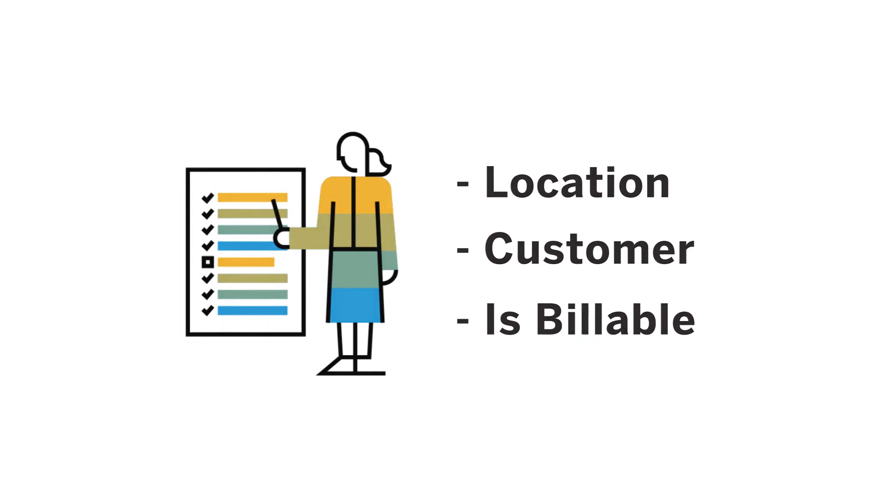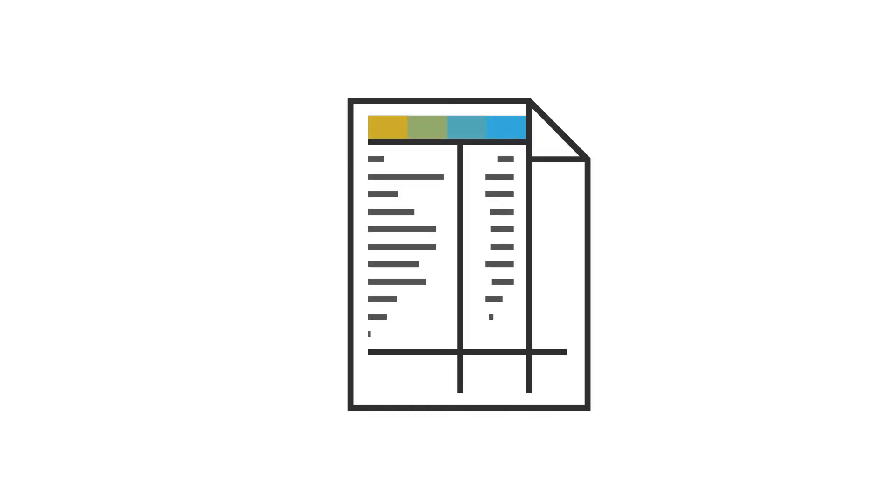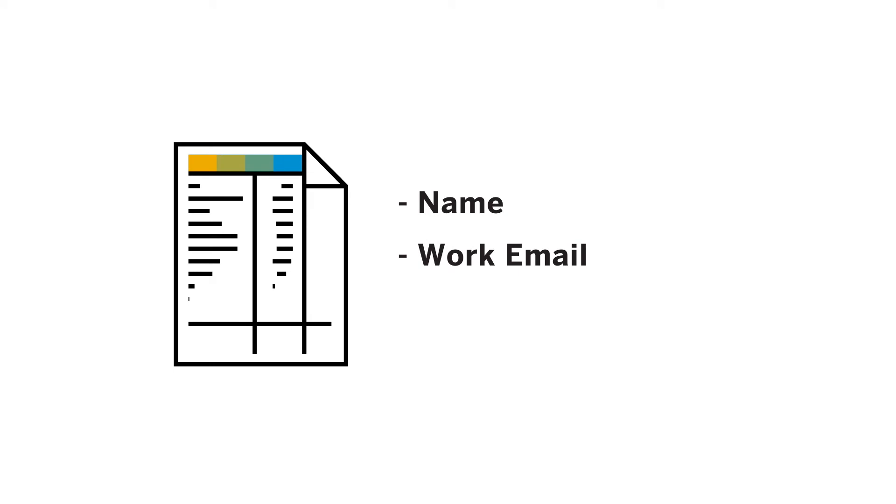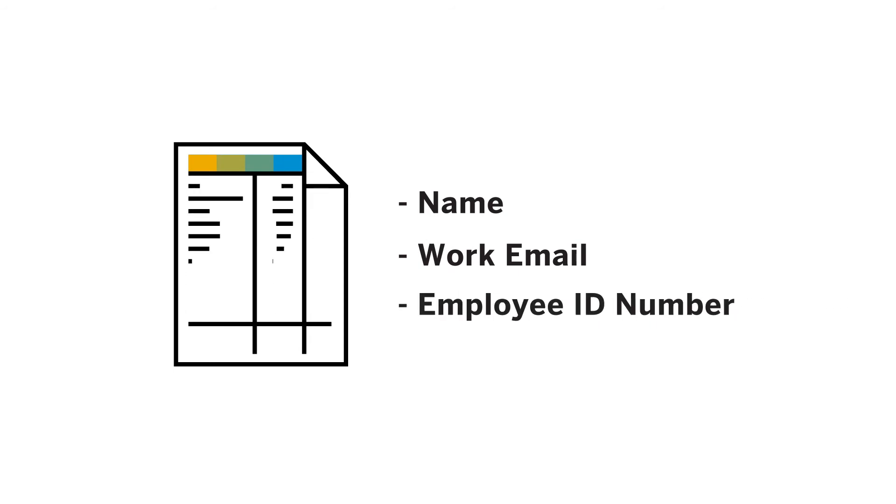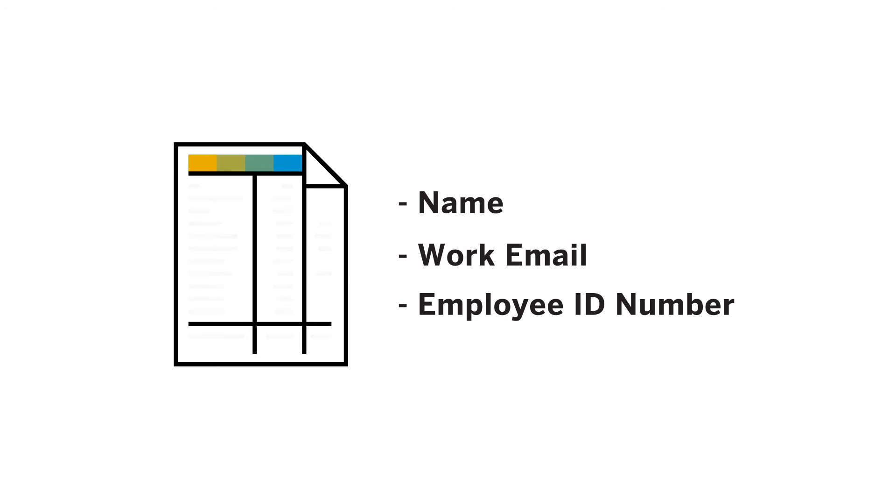Third, gather a list of users including name, work email, and employee ID number. This ensures you'll be able to track who is spending money, or incurring expenses, at the individual level at your company.